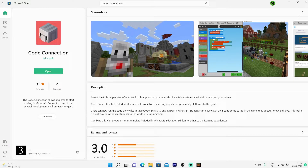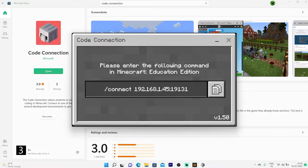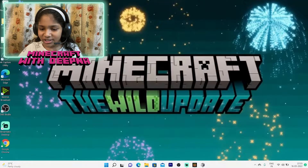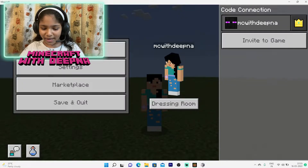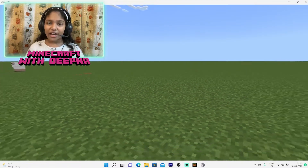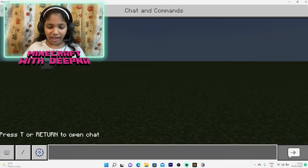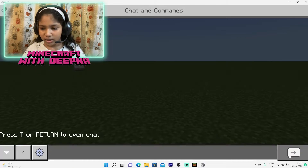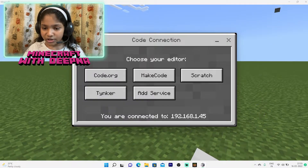Once it's downloaded and installed, open it. It'll show a pop-up screen saying 'please enter the following command in Minecraft Education Edition' — don't worry, it works on Bedrock too. You'll see a paste button that looks like two papers; click on that. Now go back to Minecraft, open your chat, paste the command in there, and it's connected.